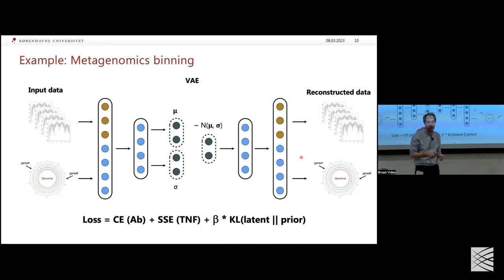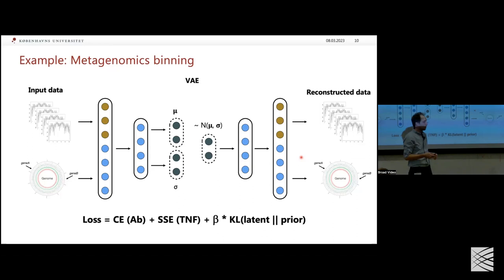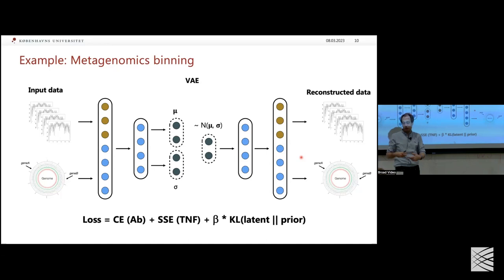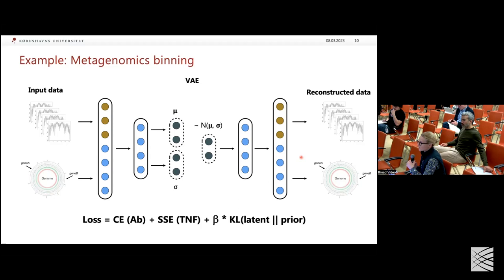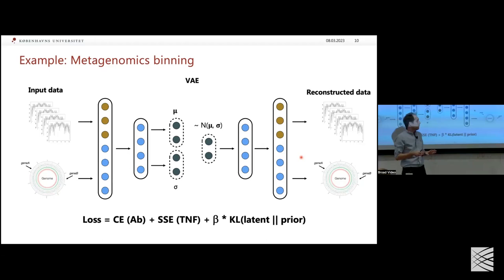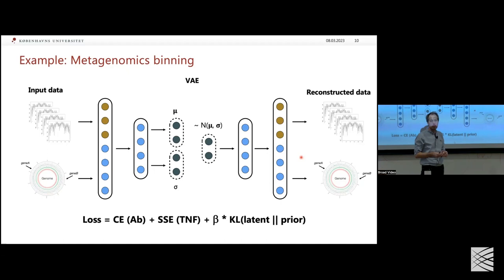The number of bins isn't fixed in advance — a gut microbiome sample might have a hundred species in one individual and two hundred in another. So we also infer the number of groups. Because you can't cluster a huge matrix directly, we had to come up with additional tricks. We very naively tried inputting both datasets into the network, with separate reconstruction outputs and different losses for the abundance and sequence data.